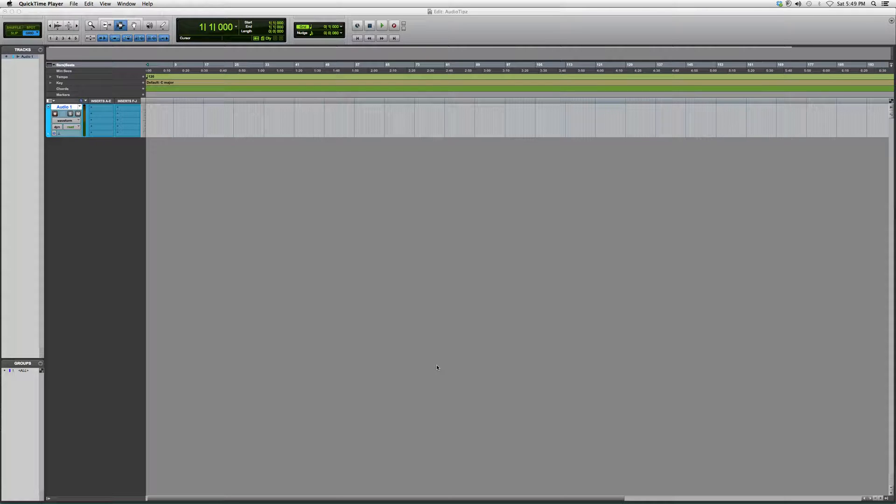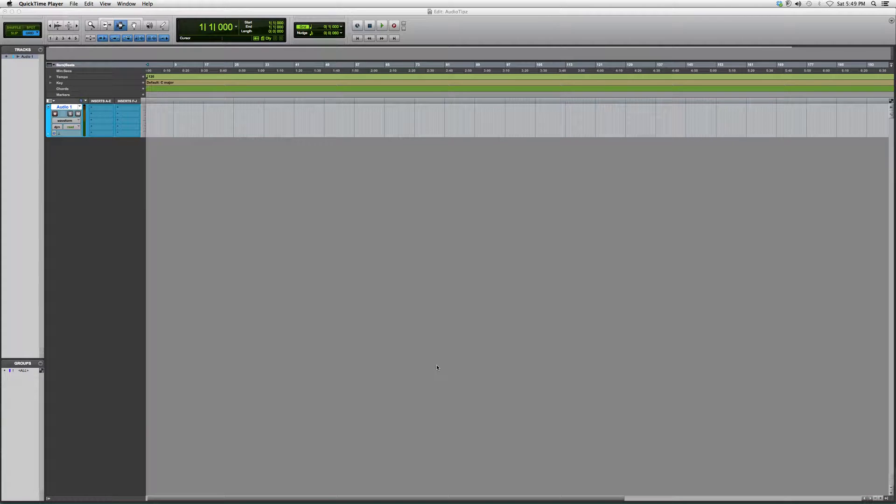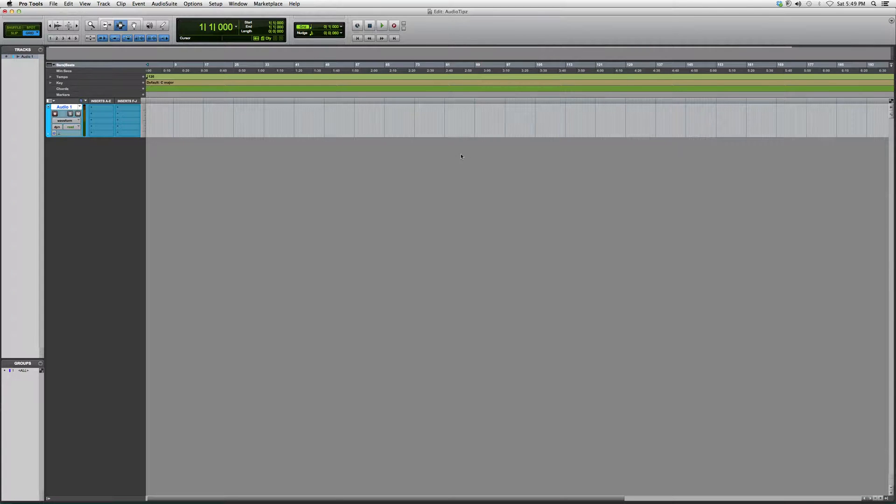help you stay on beat. It switches with whatever tempo your song's in, so it's very helpful. I'll go ahead and show you guys where it is in Pro Tools. When you have your Pro Tools session open,